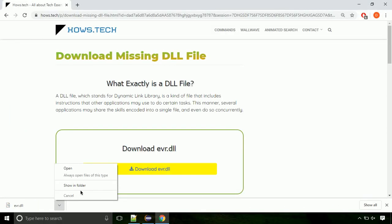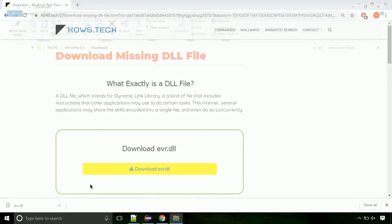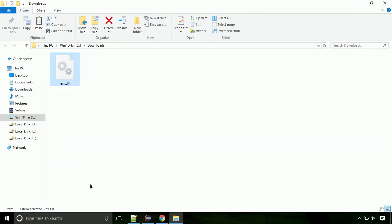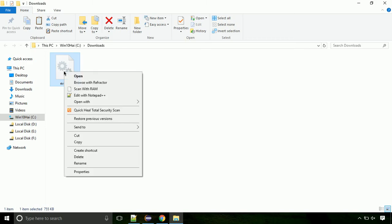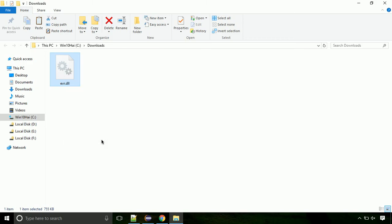Now let's open the file's location. Click on show in folder. Now locate the file and right click on the file. Select copy from the menu.